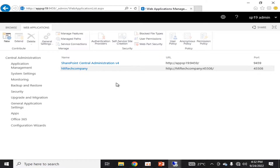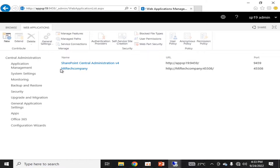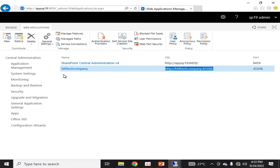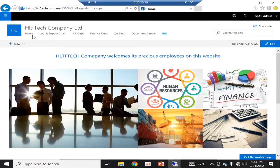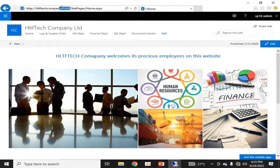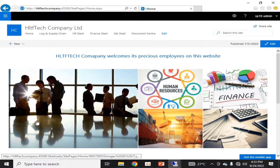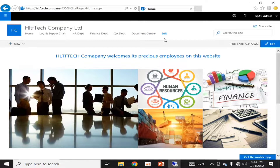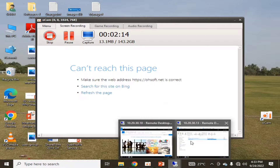The first web application is Central Administration, which is created by default whenever you configure a SharePoint 2019 on-premise environment. The second one we configured together — if you are a subscriber of my channel you will remember — we created this web application for our HLTF Tech company. This is my web application in which various site collections have been created, and we interacted with these site collections in our previous videos.